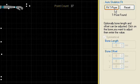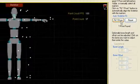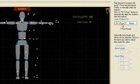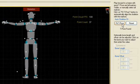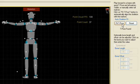If not, play through the timeline to find a frame with the correct marker count. Click Fit T-pose and Arena will automatically match the skeleton to your markers.